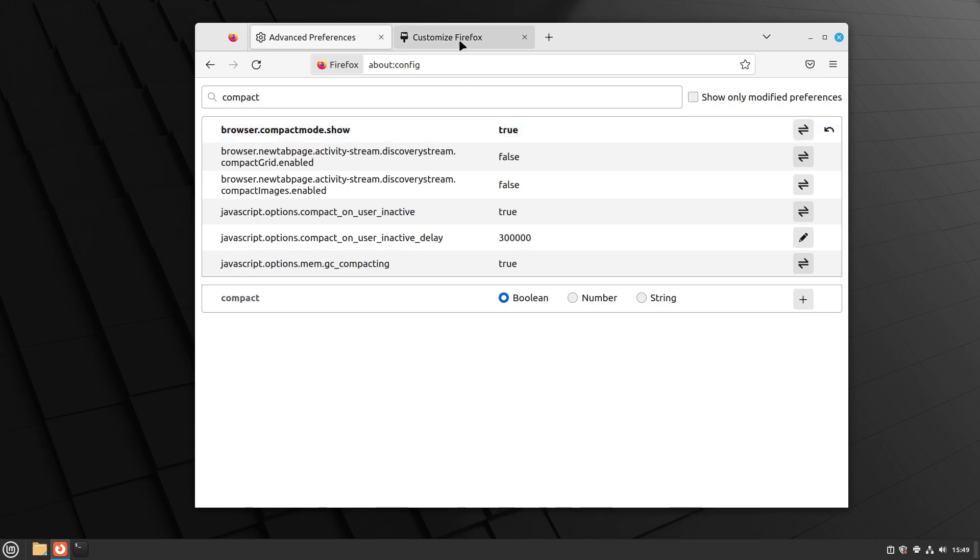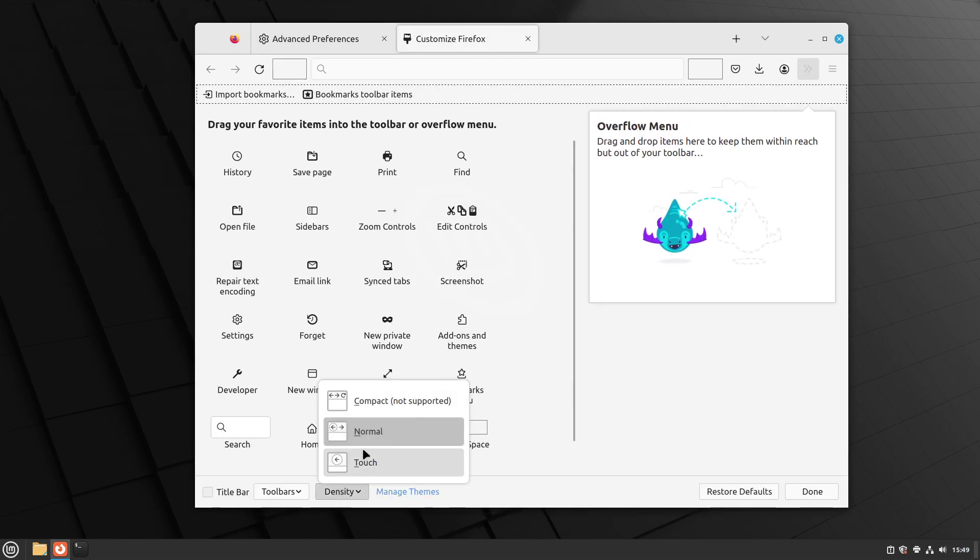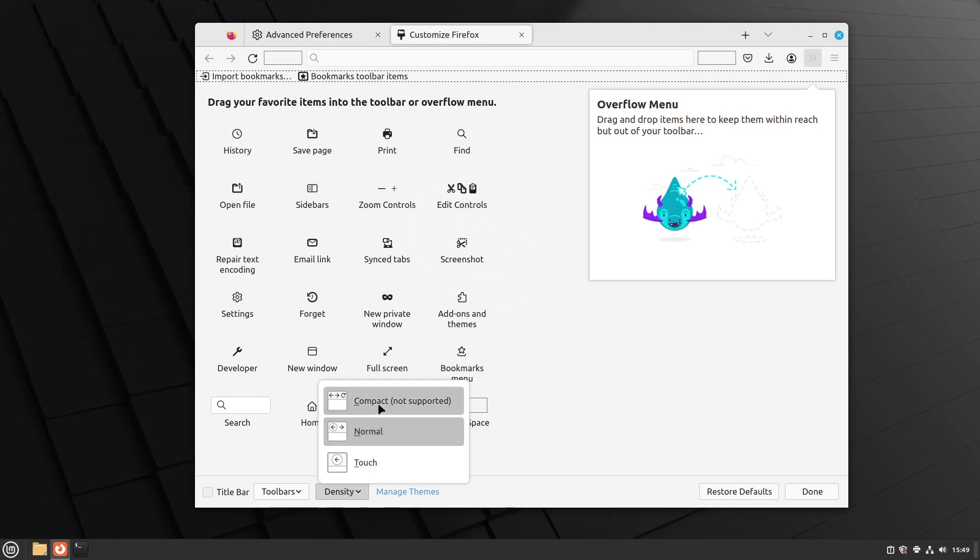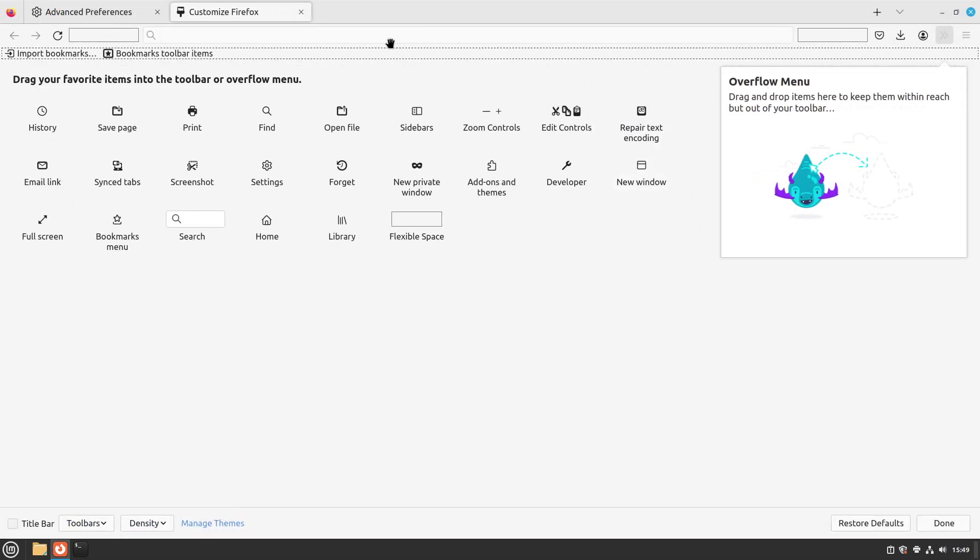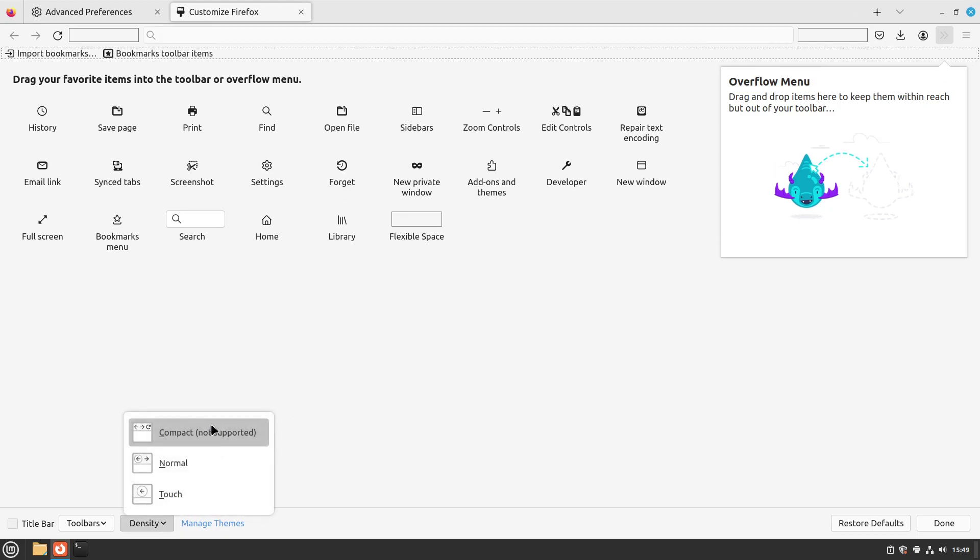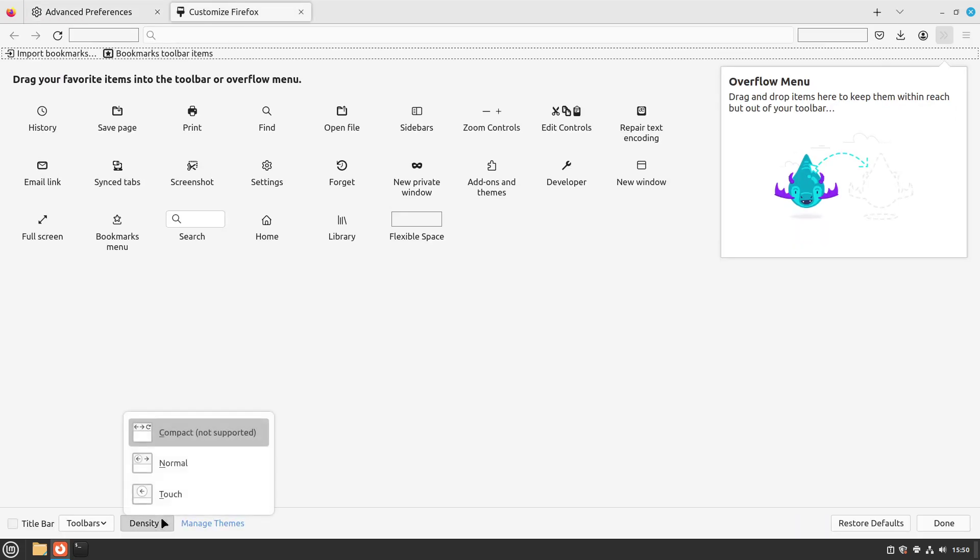Now we go back to the customize Firefox tab. And here in the density, you will see that there is a third option now, which is compact. And this makes it save some vertical space in my browser. And if you pay attention, it says not supported, but I haven't had any issues with it, and I've used it for more than one year, and I haven't seen anything buggy or glitchy about it. So I just always use it, always enable it in about config, and then select this mode here.